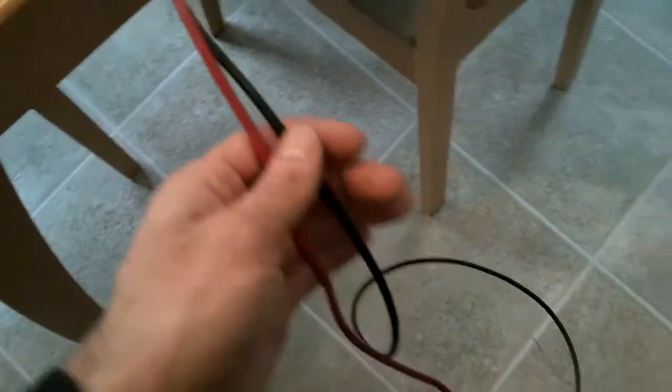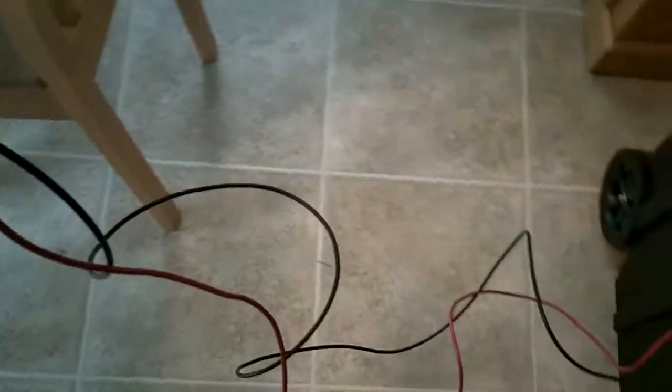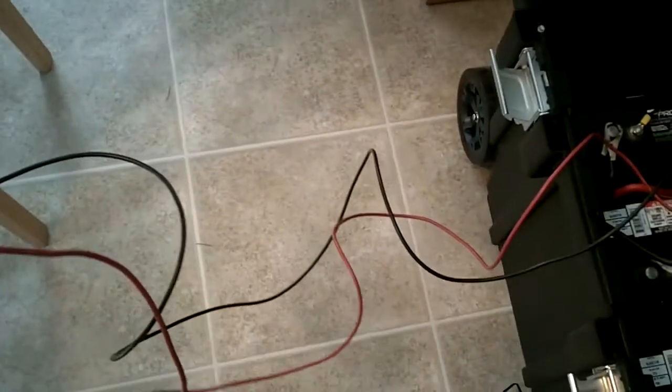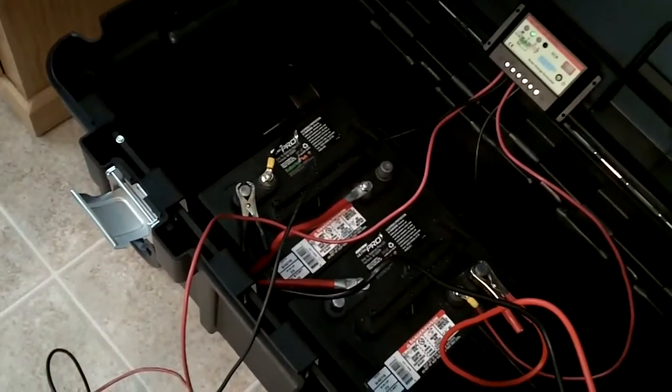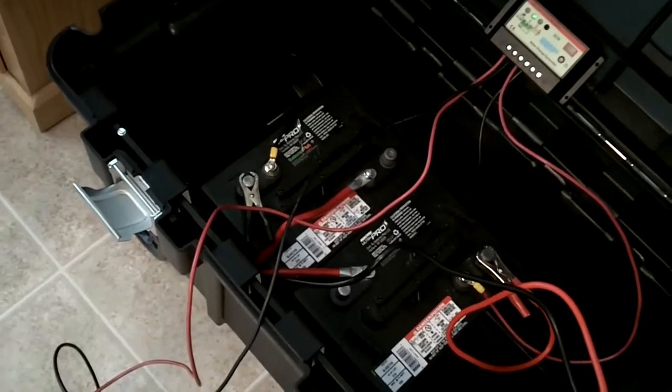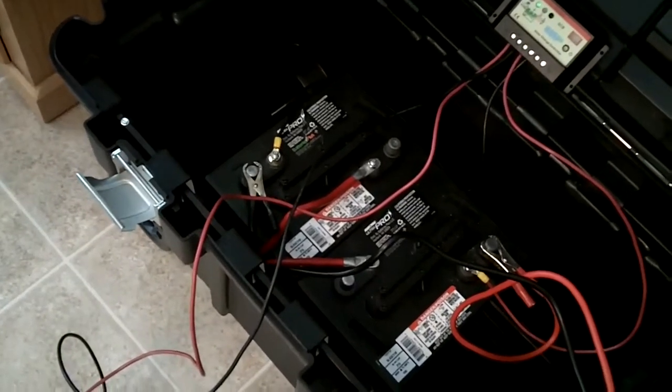Now, this is 10-gauge wire. I don't know if it was the best choice to go with. It's a little rigid, but I have 8 feet to play with here.